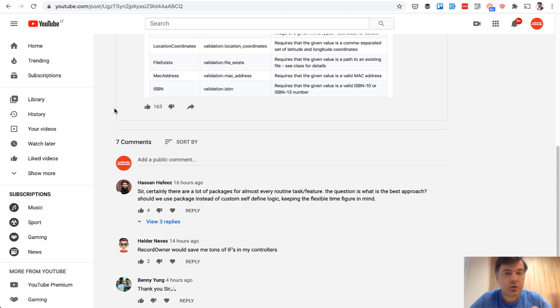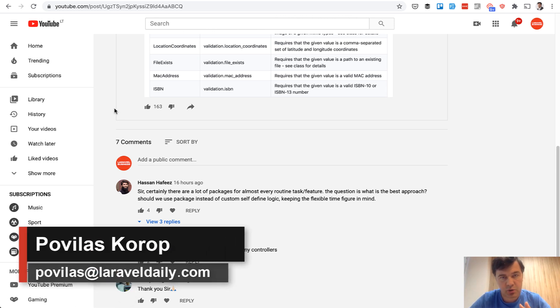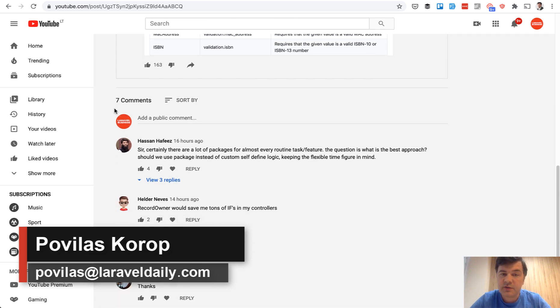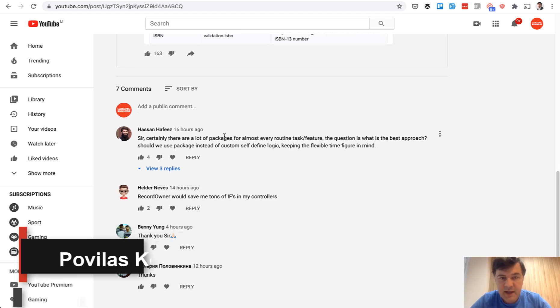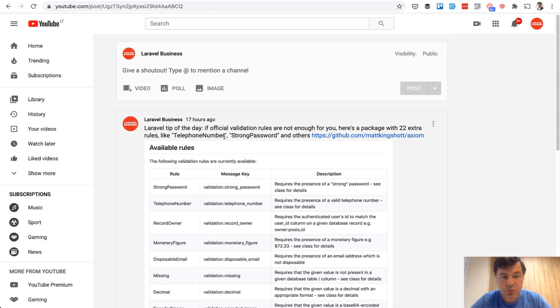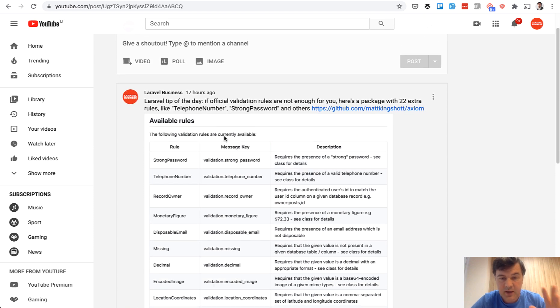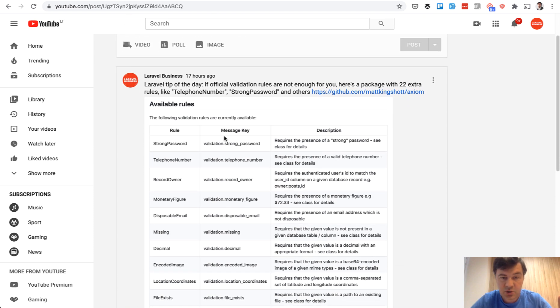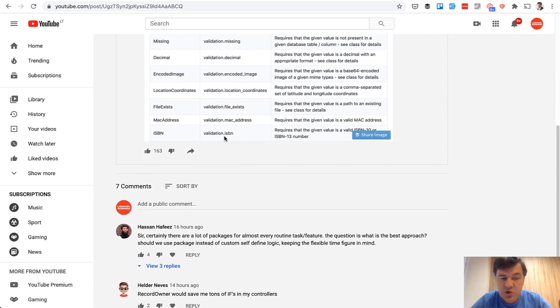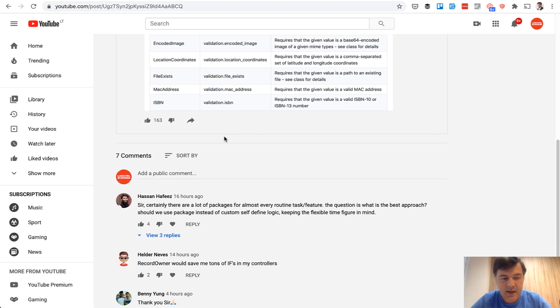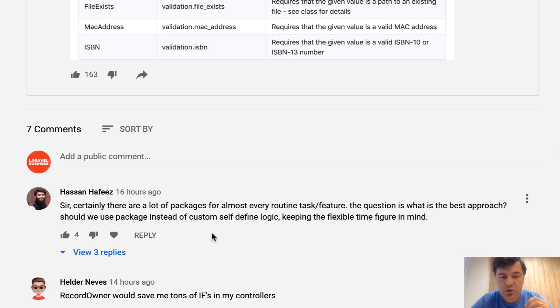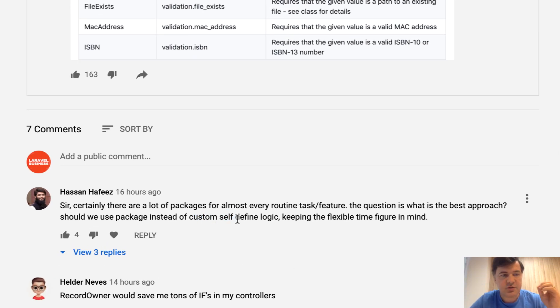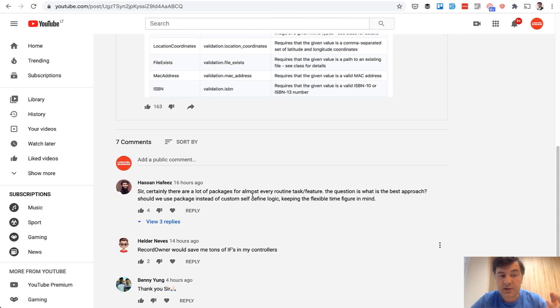When you want to add a new function to your project, should you use a package or code it yourself from scratch? I received a question yesterday on my YouTube channel from Hassan. The post was a recommendation of a package to add additional validation rules to your project. The question was, or in general, it was upvoted, should you use a package or custom self-defined logic? I decided to answer with this video because it's more complicated than just one comment.